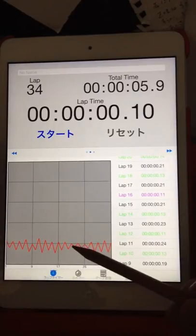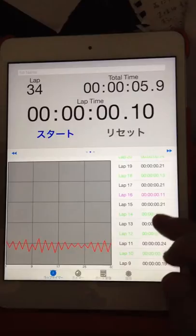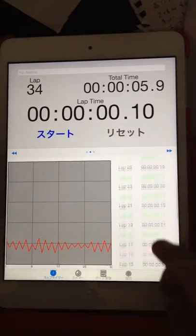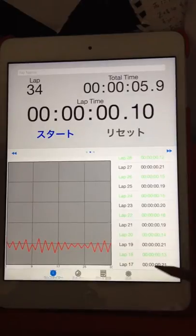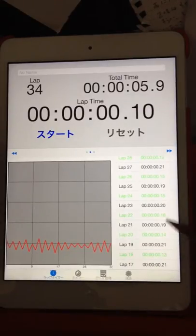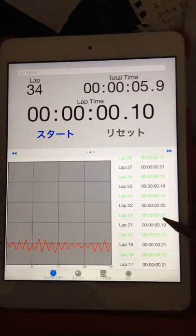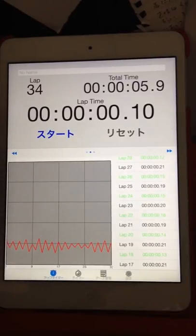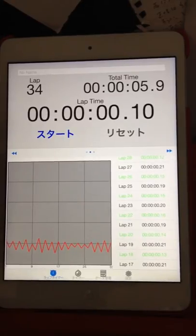Weakest bounce is 1, 2, 3, 4, 1. The difference is 3 — meaning 30 milliseconds. 3 divided by 35 equals 9% bounce.